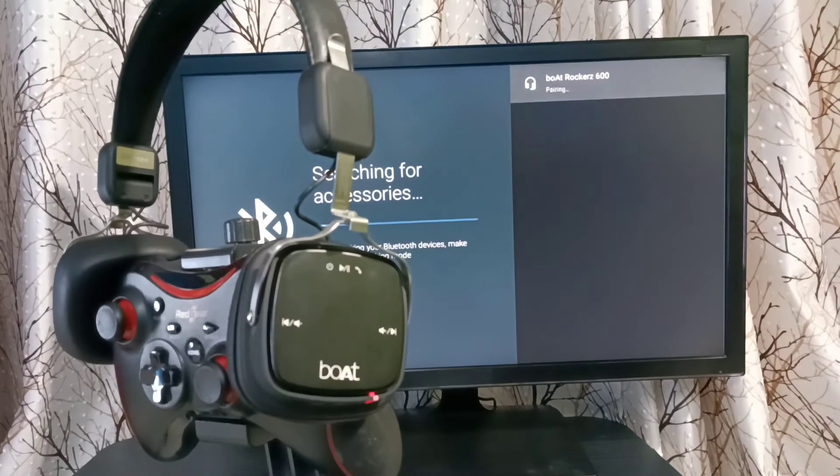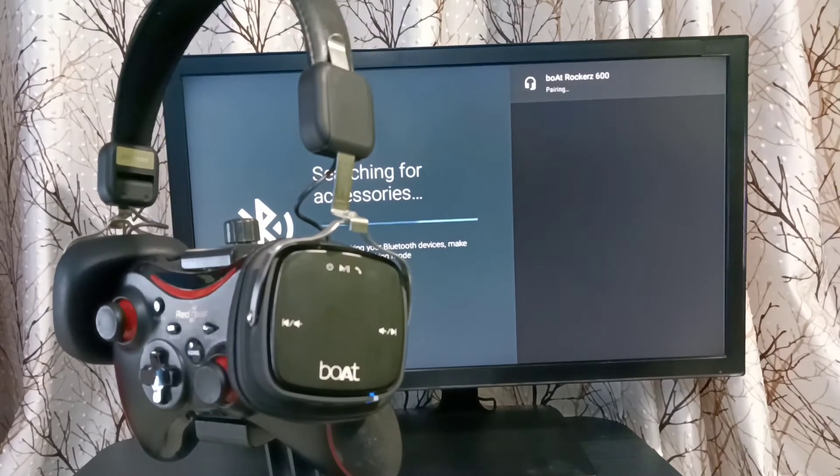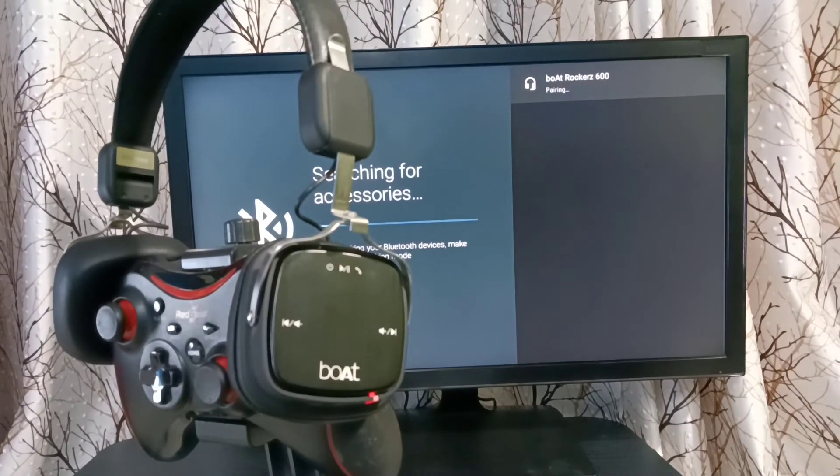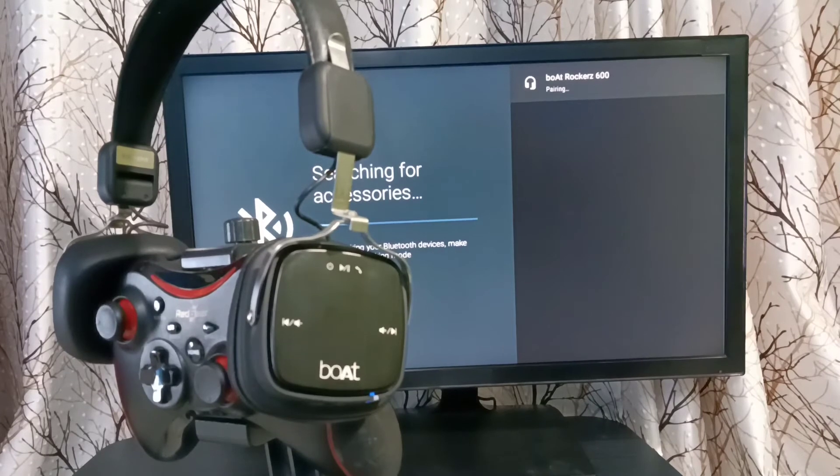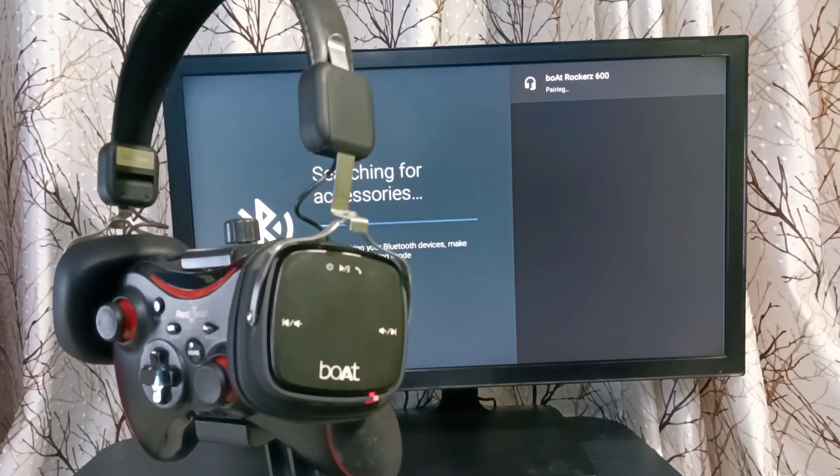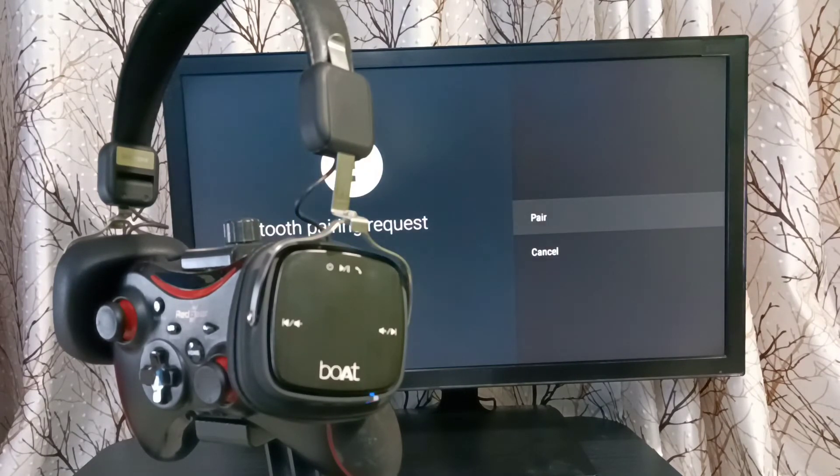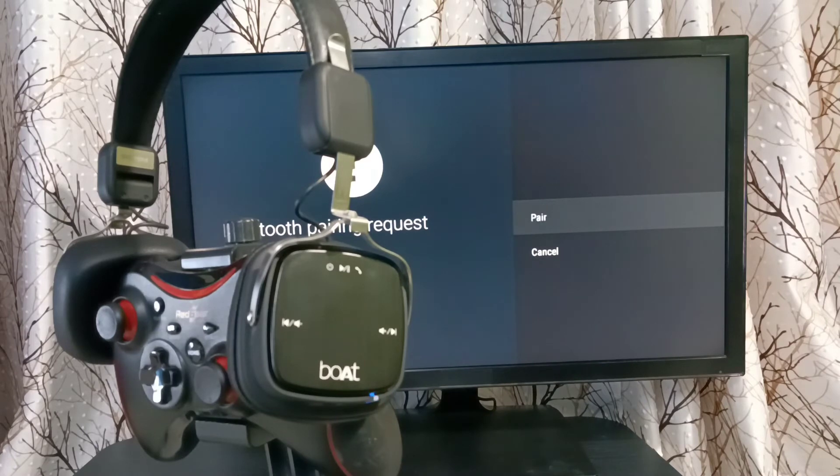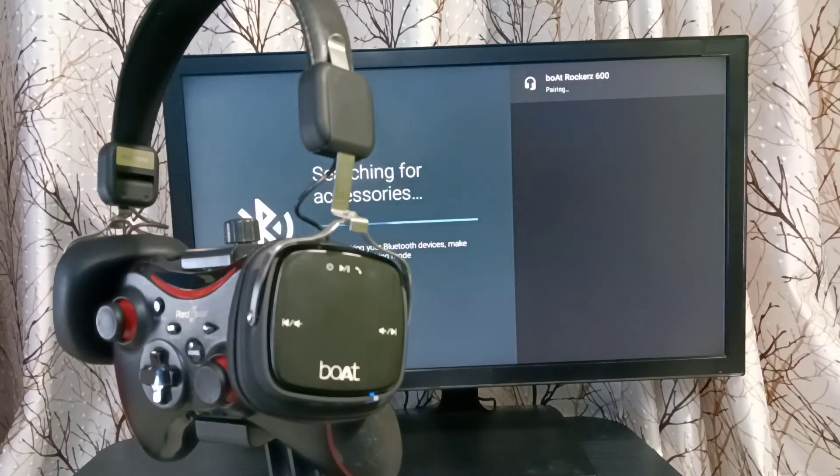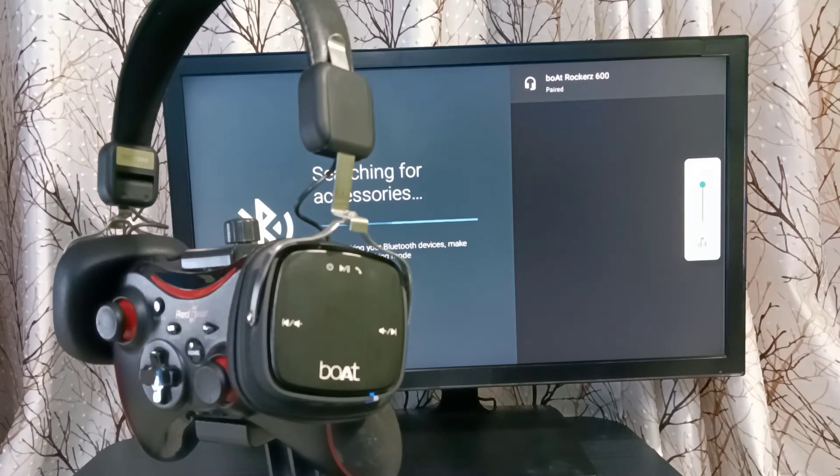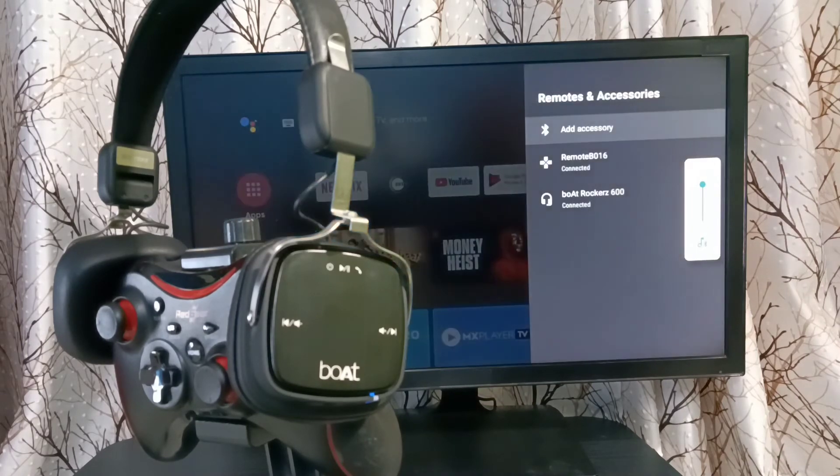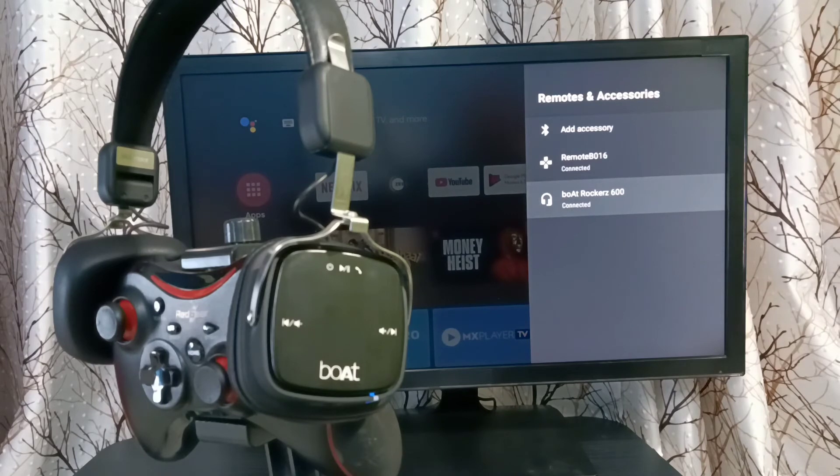Then you can see it's pairing. Select Pair. Now it's pairing, connecting, paired, done. You can see the added device here.